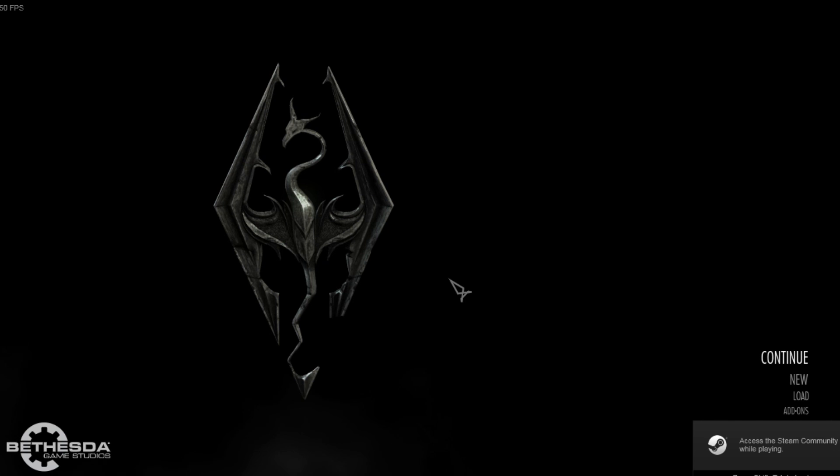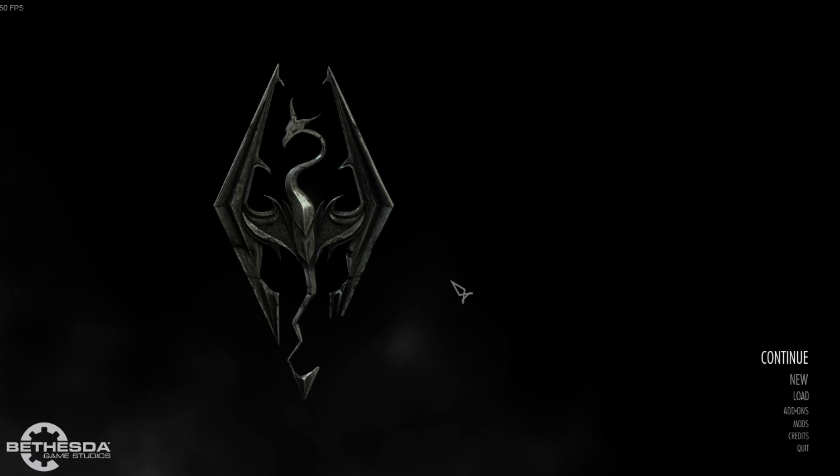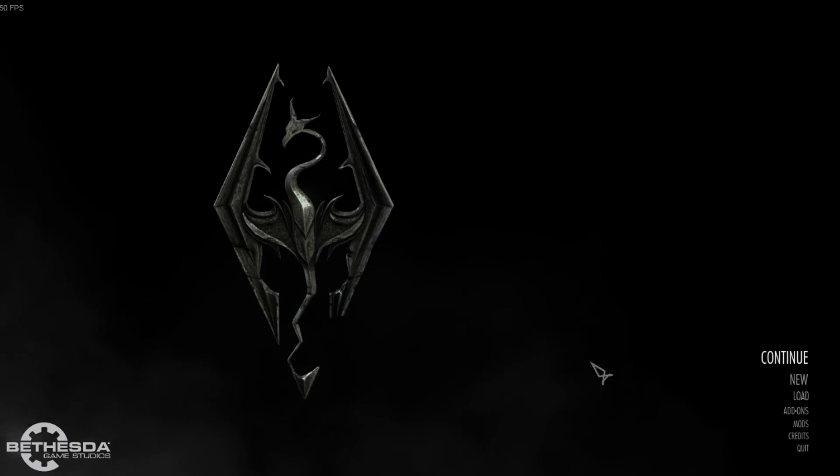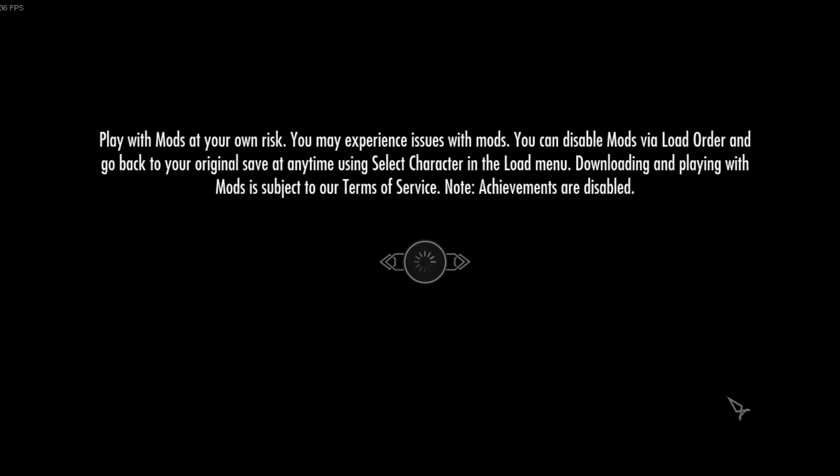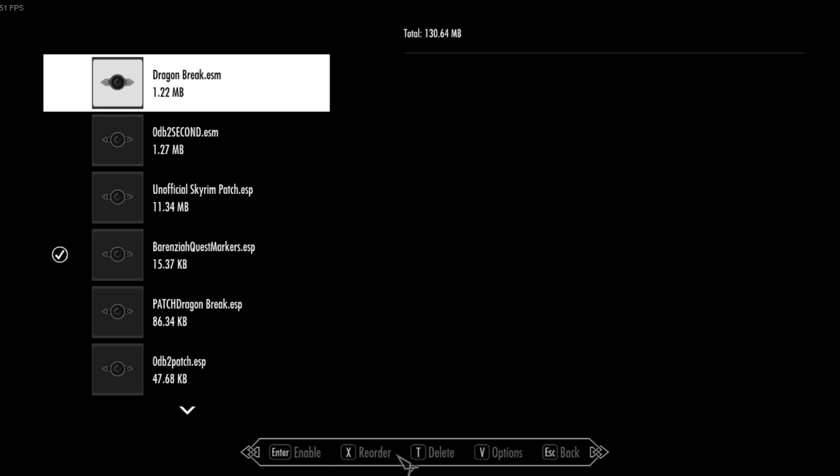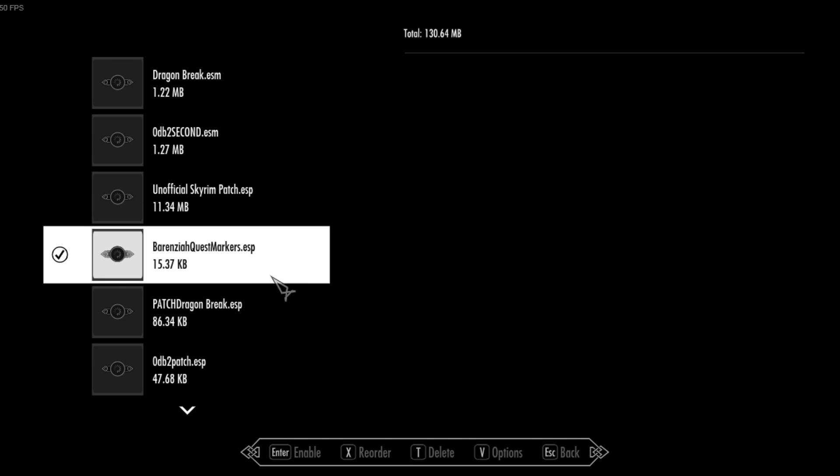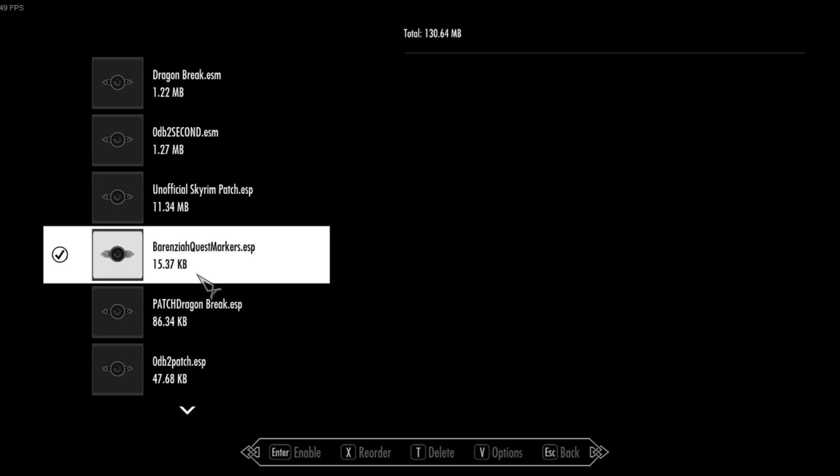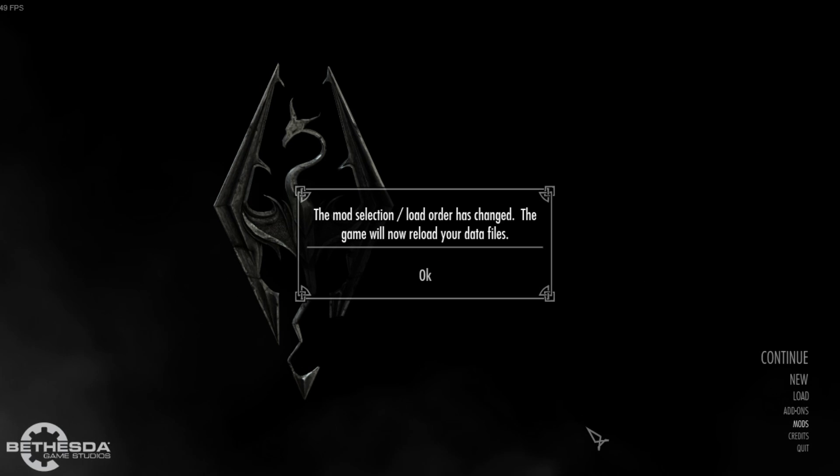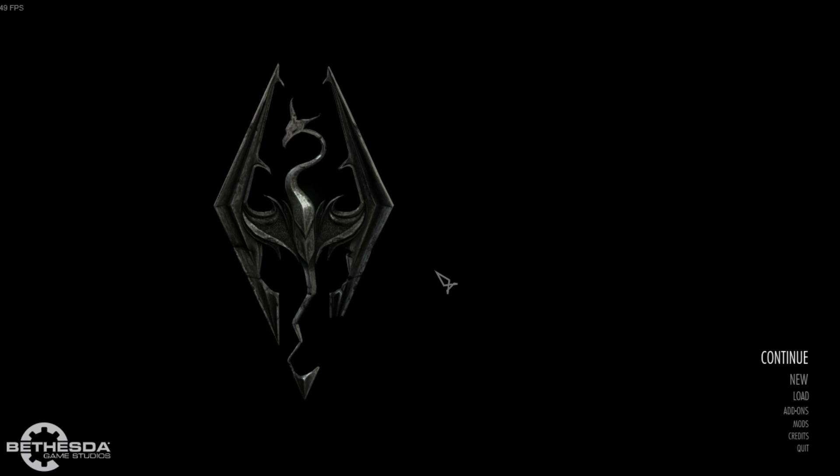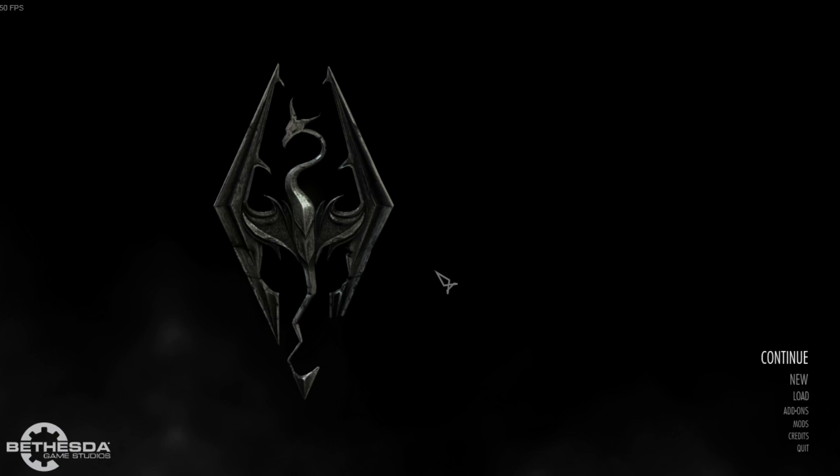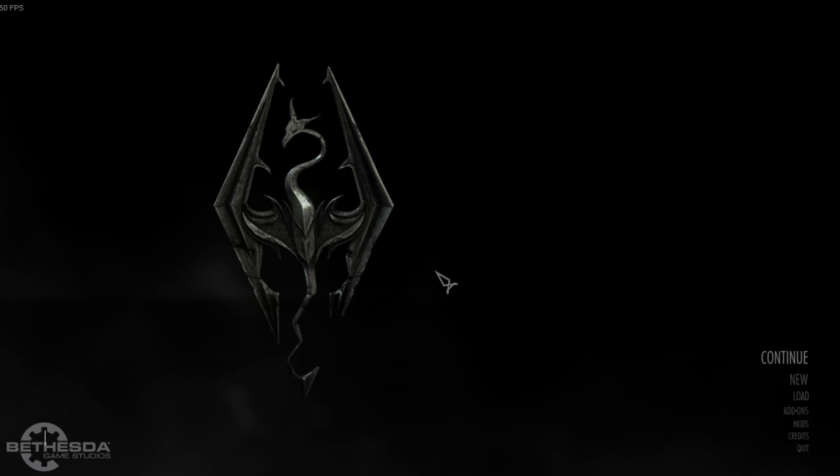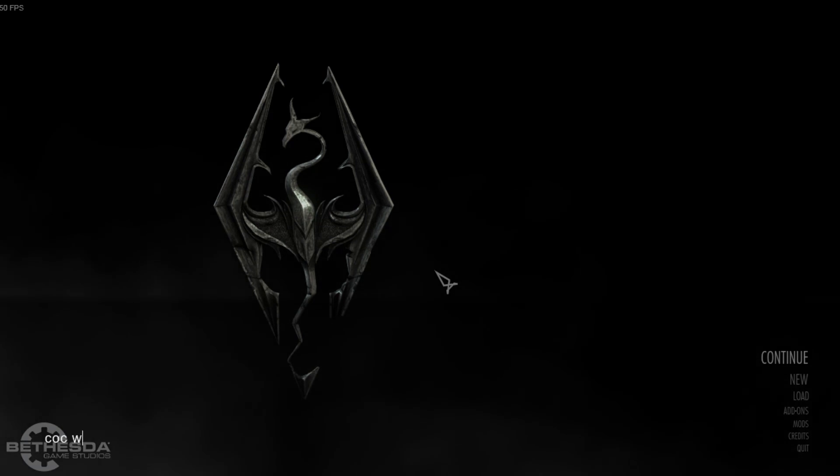So what you're going to do with these ESP-only mods is simply install it in your Skyrim Special Edition. Simply go to Mods here, go to Load Order. And as you can see, we've already checked it. So just check it again. But it usually will appear here unchecked. So just check it. Barenziah Quest Markers. Okay, go back. And the quick way to check, it will restart the game with a new Load Order. So what we will do is we will go straight to the game.